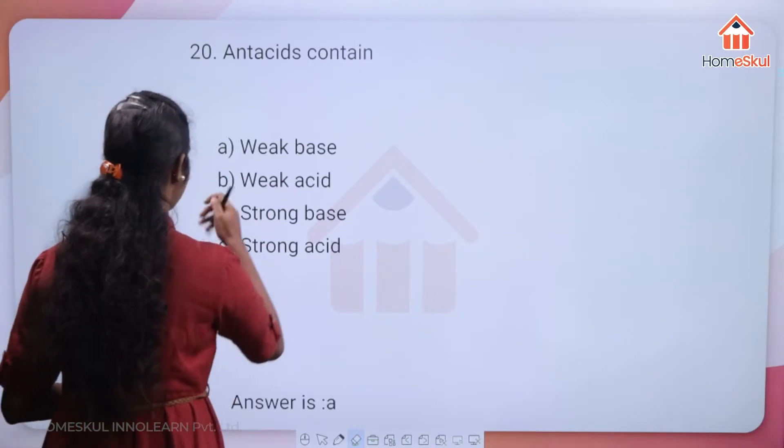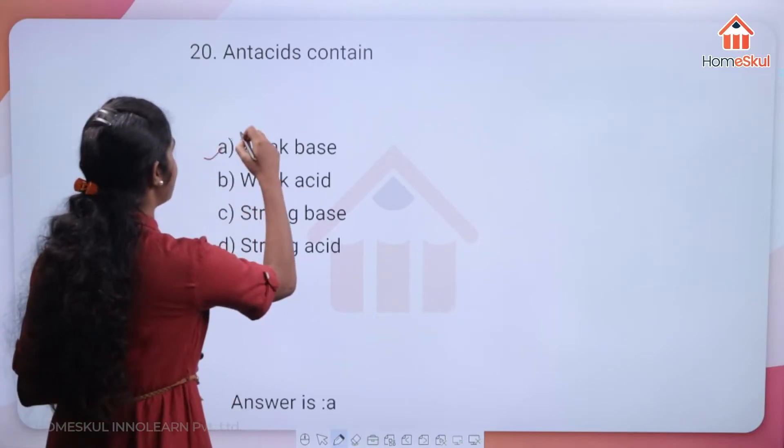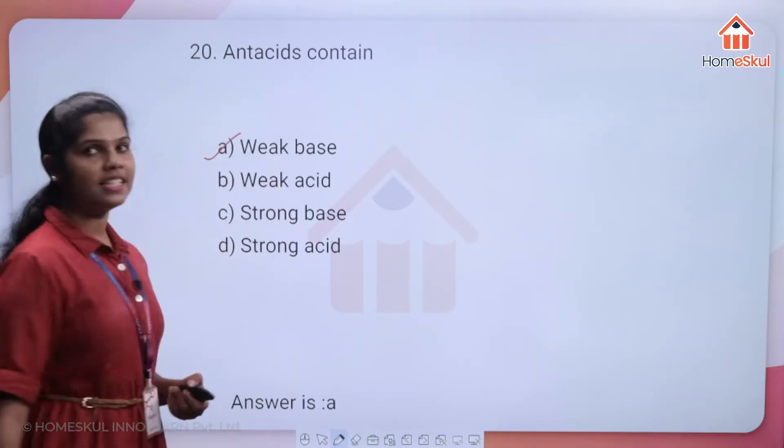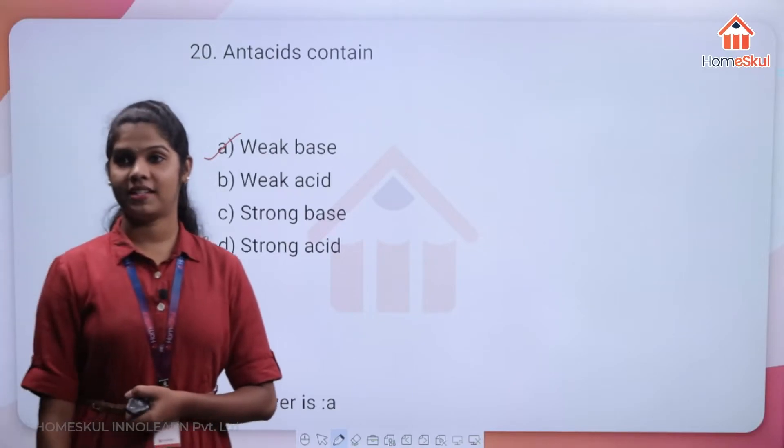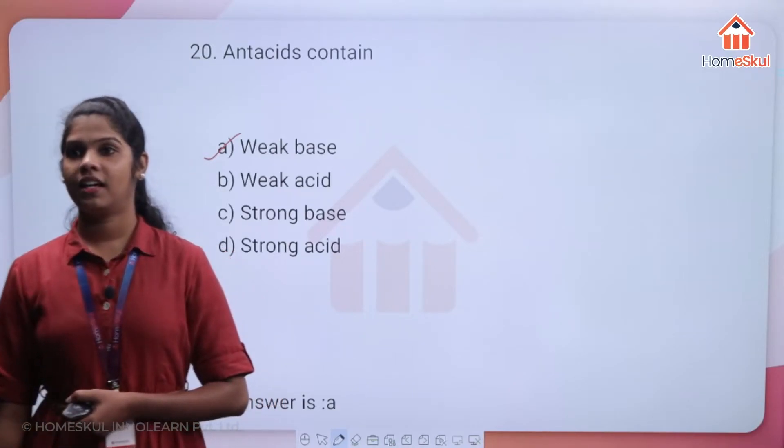The answer is option A — antacids contain a weak base.